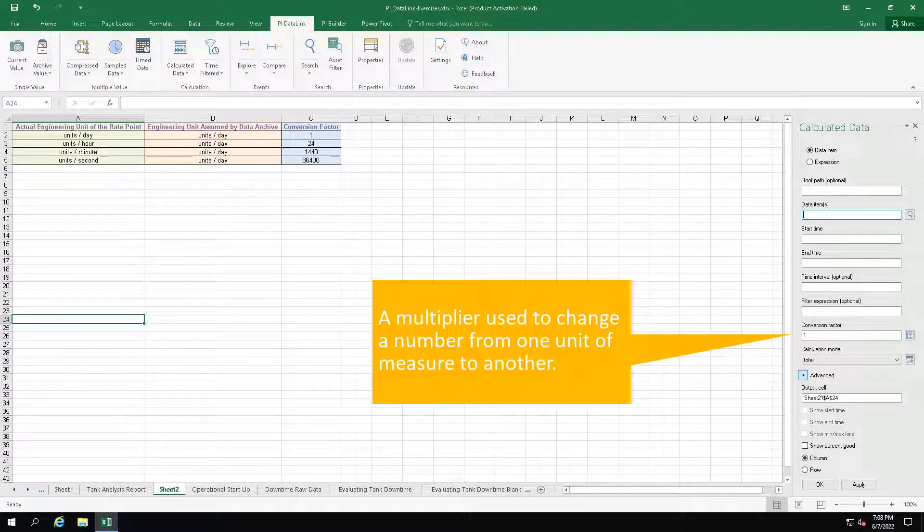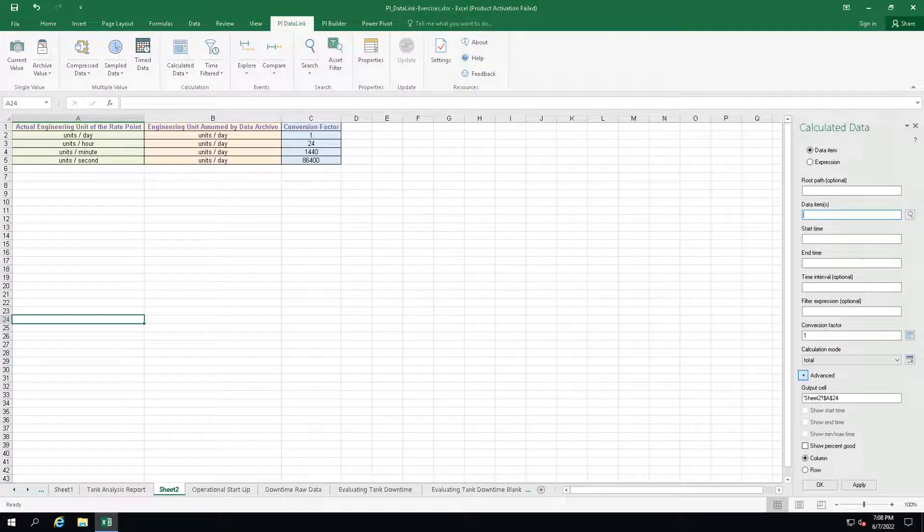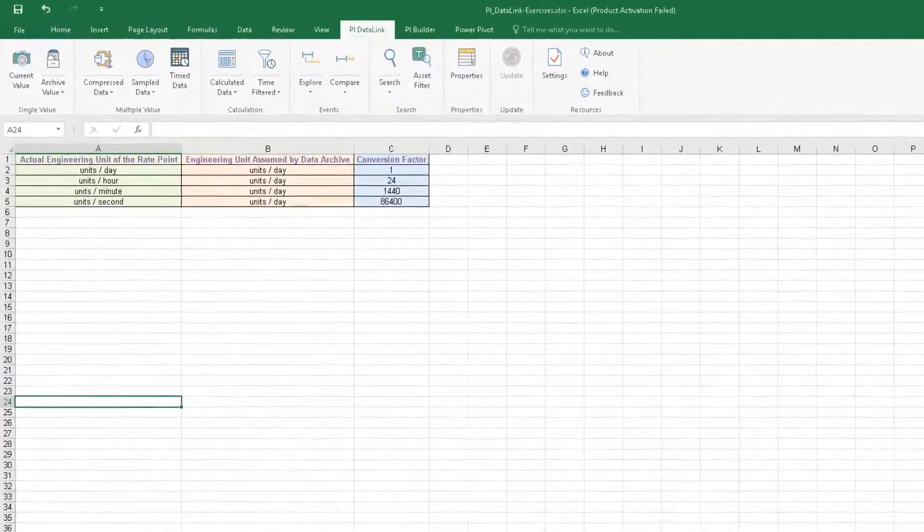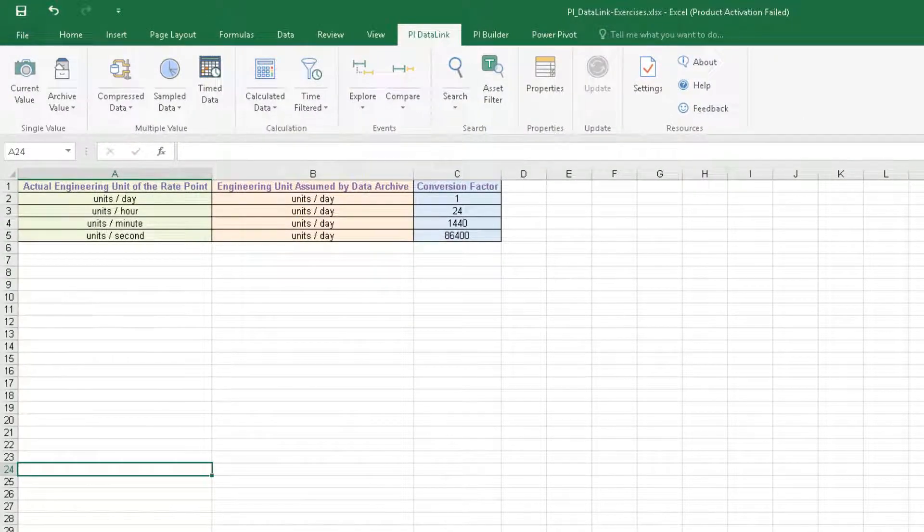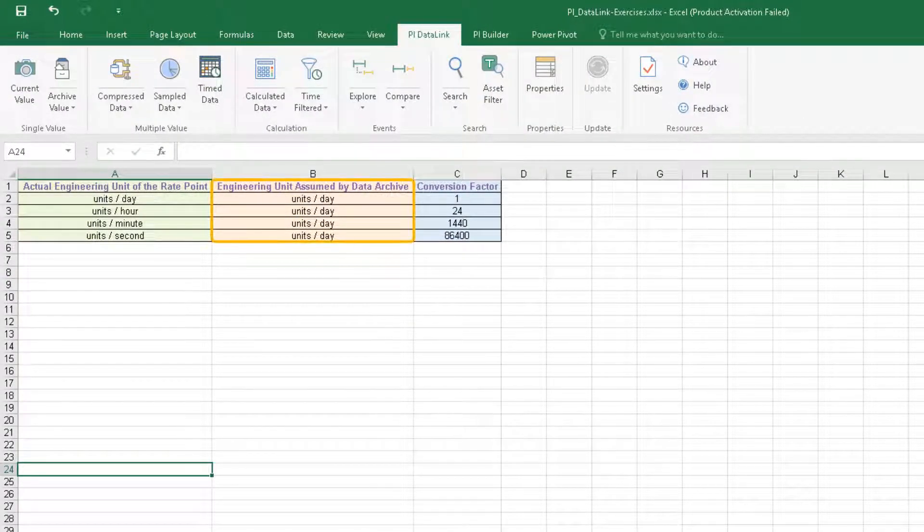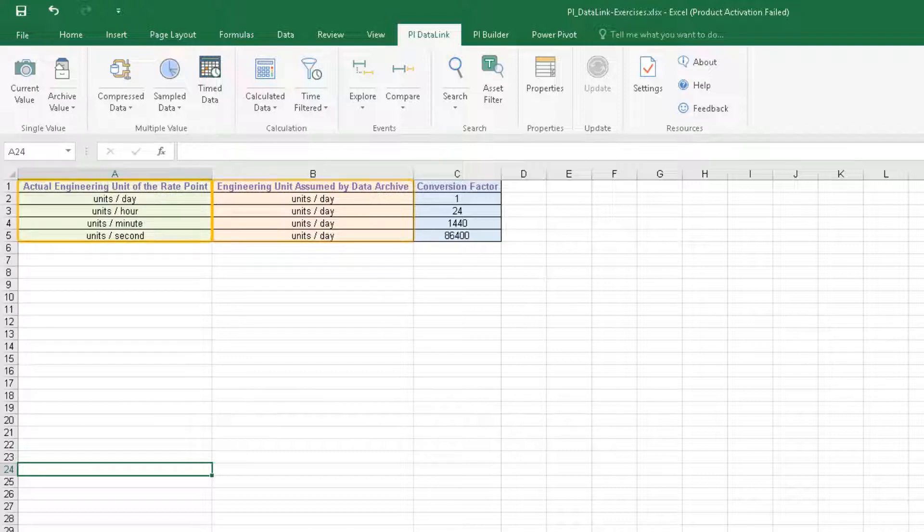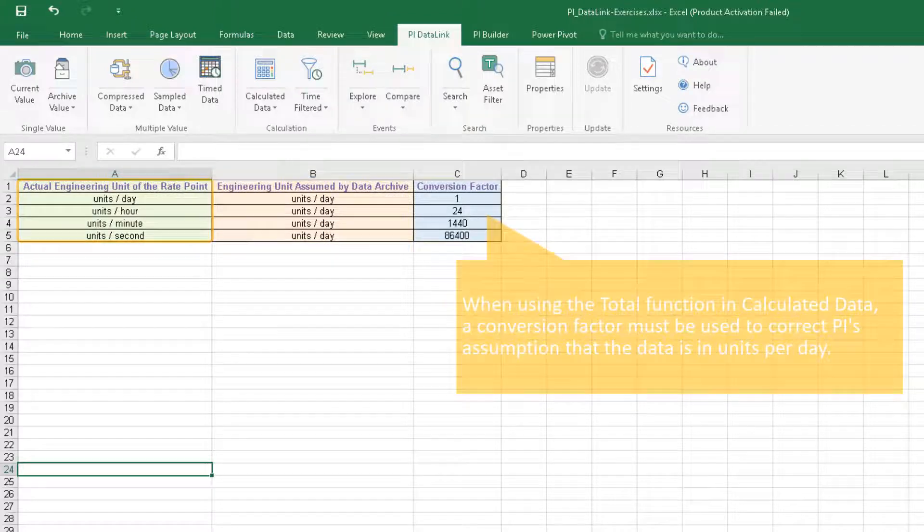Since the data archive is not aware of engineering units, it assumes that rate points are in terms of units per day. Typically, this assumption is inaccurate as many points are measured in terms of units per second, units per minute, or units per hour.